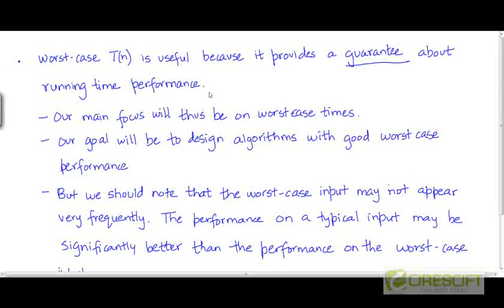The worst case running times tell us what is the worst that an algorithm can do — what is the worst that could happen in terms of the running time. So if you know what the worst case running time of an algorithm is, you have a guarantee, an assurance that the algorithm cannot perform worse than this. It cannot perform worse than the worst case running time. And such guarantees are often required.